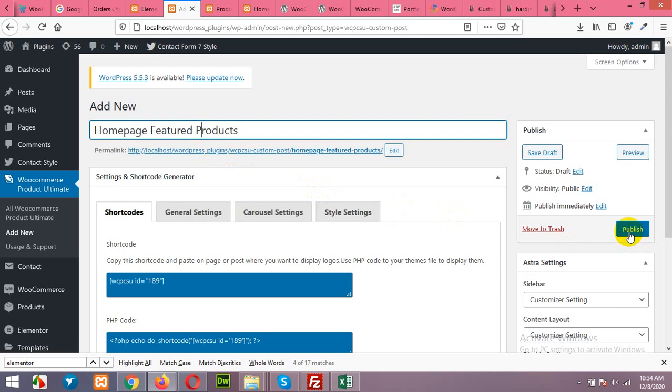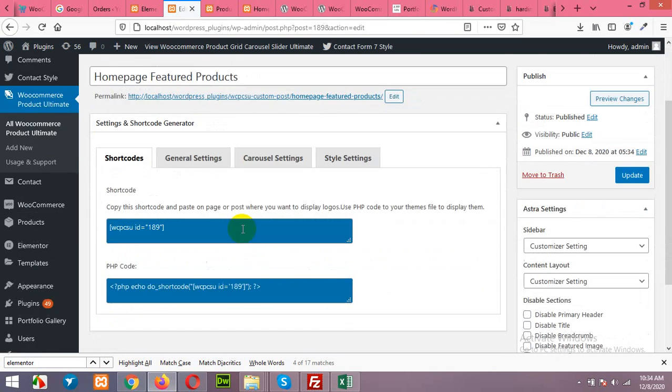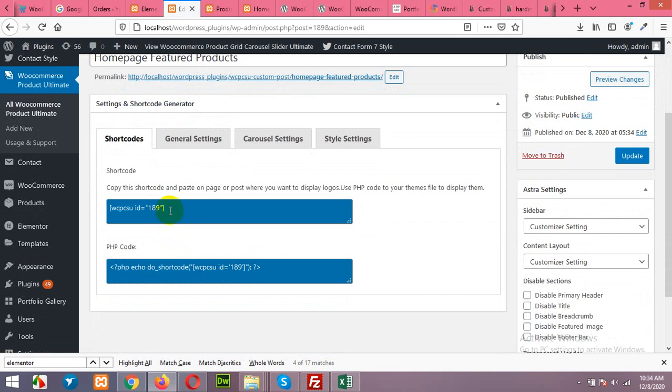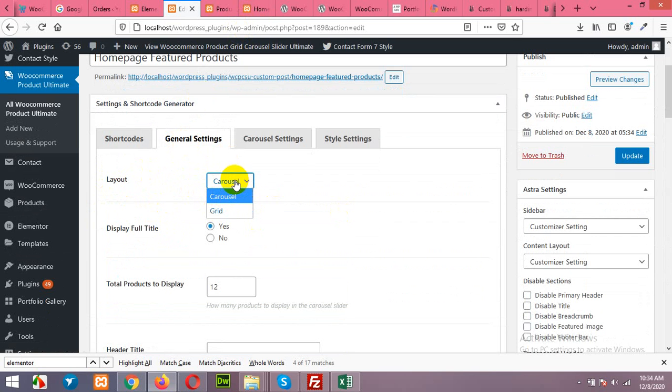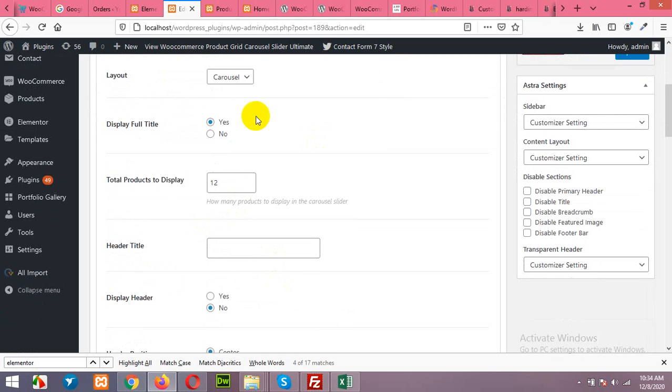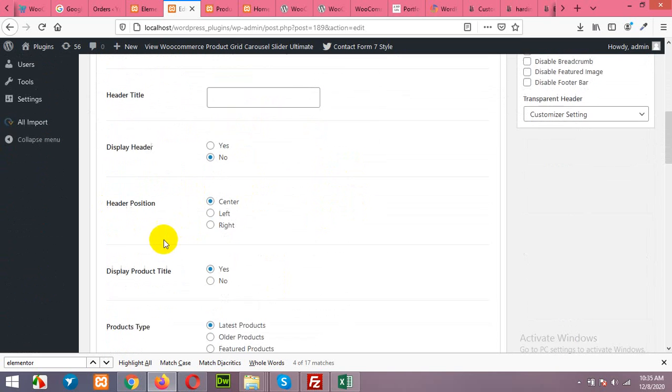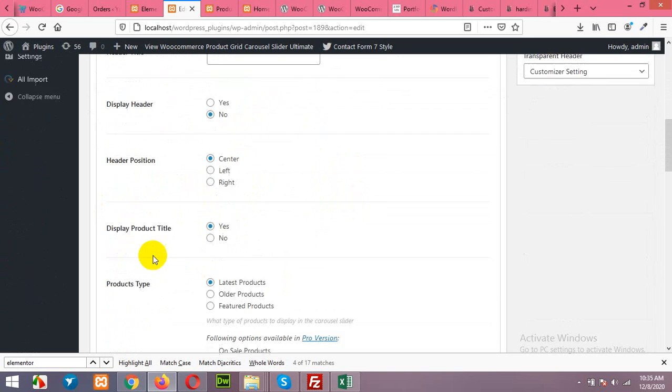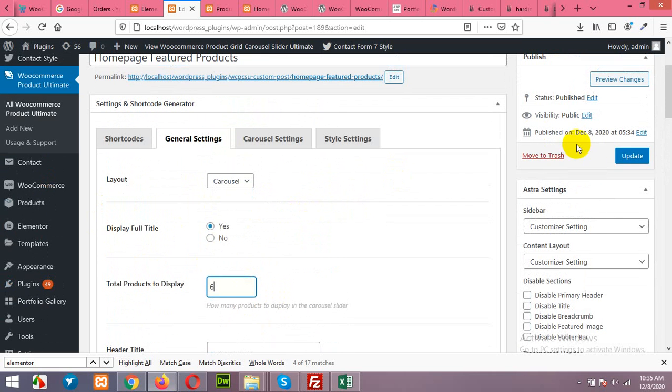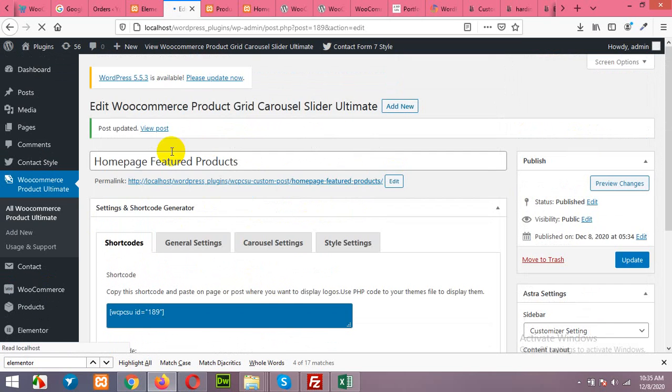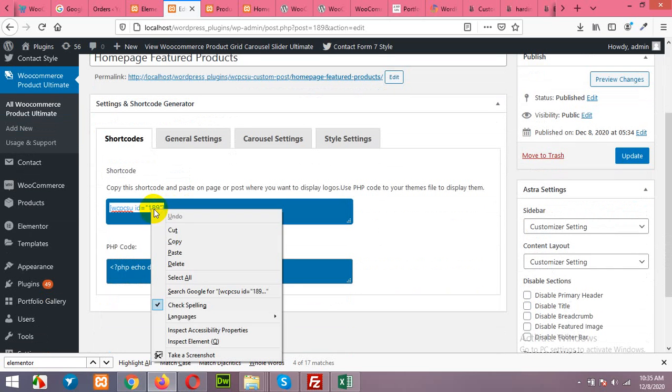Click on publish to add this grid. Now you have the shortcode and we can place it in the Elementor pages, but first let's come to the general section and choose the layout from grid to carousel. If it's already selected then it's okay. Display full title yes or no, we will check in a while. Total products to display, we will display only six products. All these settings can be changed. Just update it and let's use the shortcode and see the result.